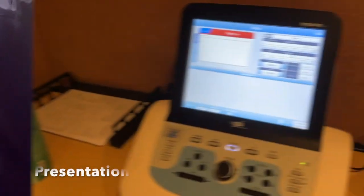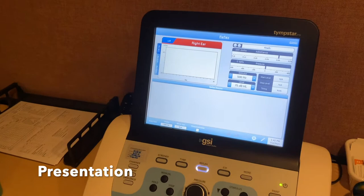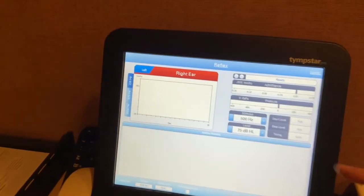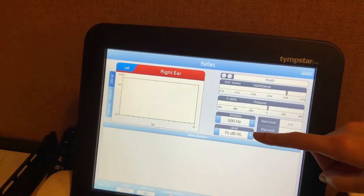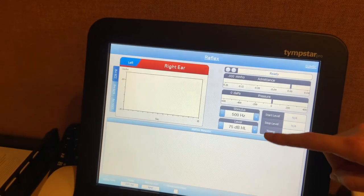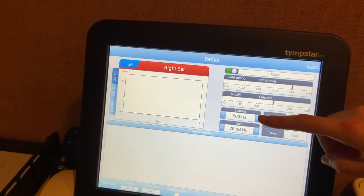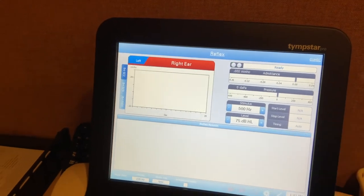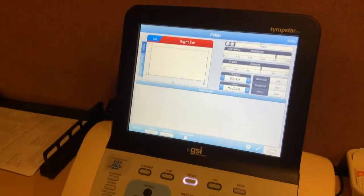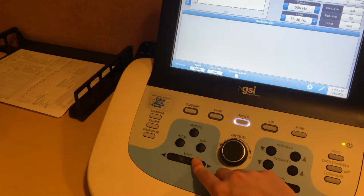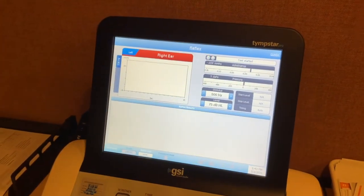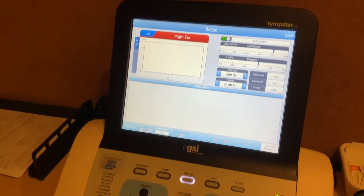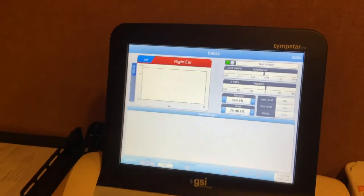Now that your client is all set up, you're going to come over here and make sure that you have the stimulus and level that you want to present. So right now we're going to be presenting at 500 Hertz at 75 dB HL. To start, you're going to want to start the pressure by hitting the start button. And now that it's all pressured, we are going to hit present to present the sound.